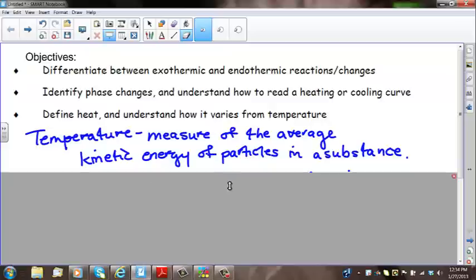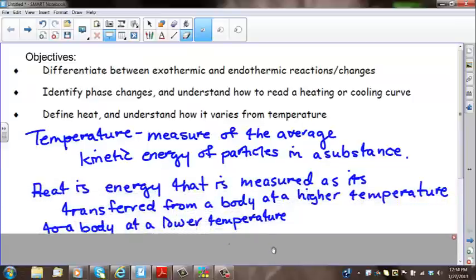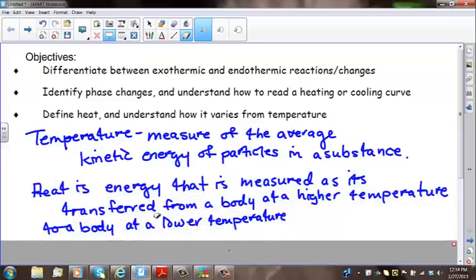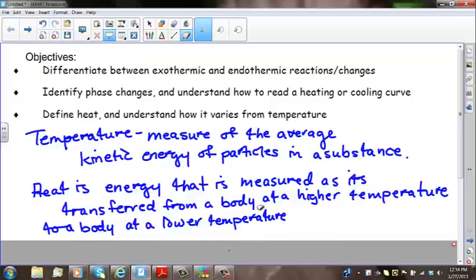Heat, on the other hand, is energy that is measured as it's transferred from a body at a higher temperature to a body at a lower temperature. For example, if you wake up with a stiff neck and reach for a hot pack, the hot pack is hotter than your neck, so heat transfers from the hot pack to your neck. Your neck becomes warm and the hot pack becomes cooler.